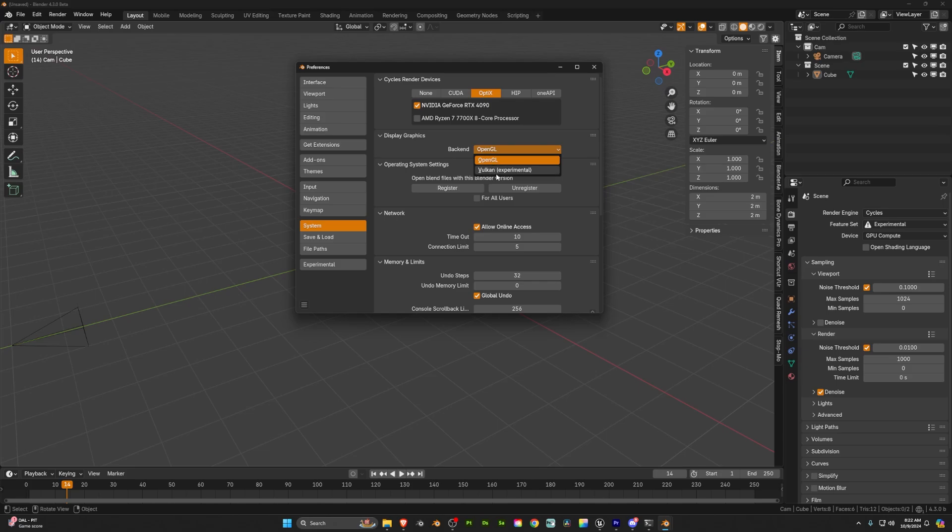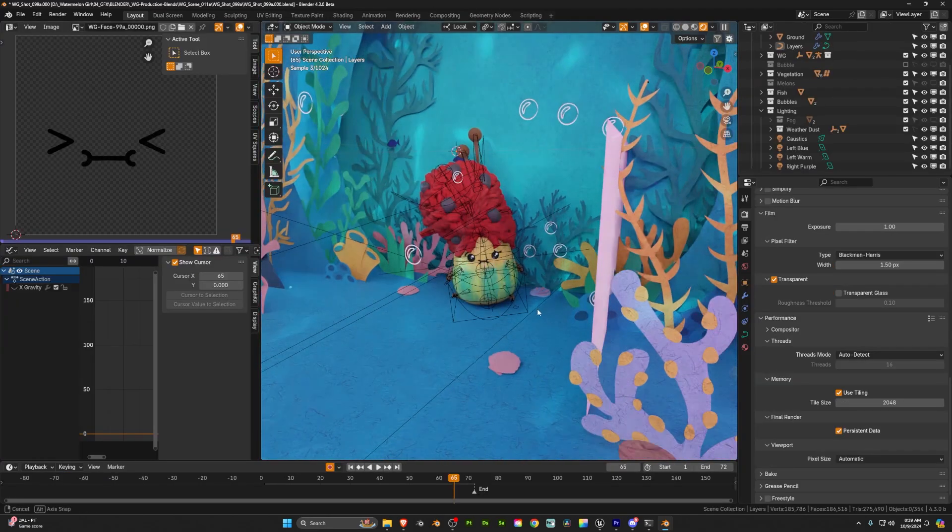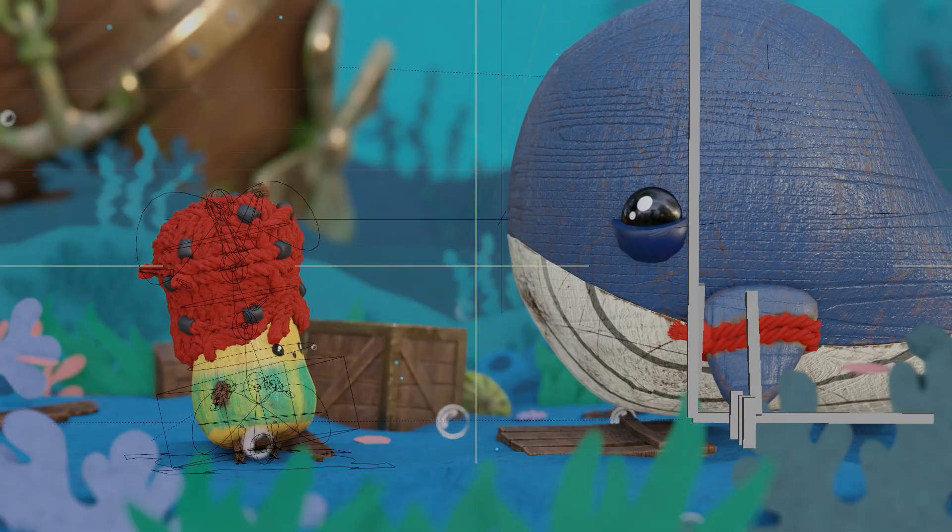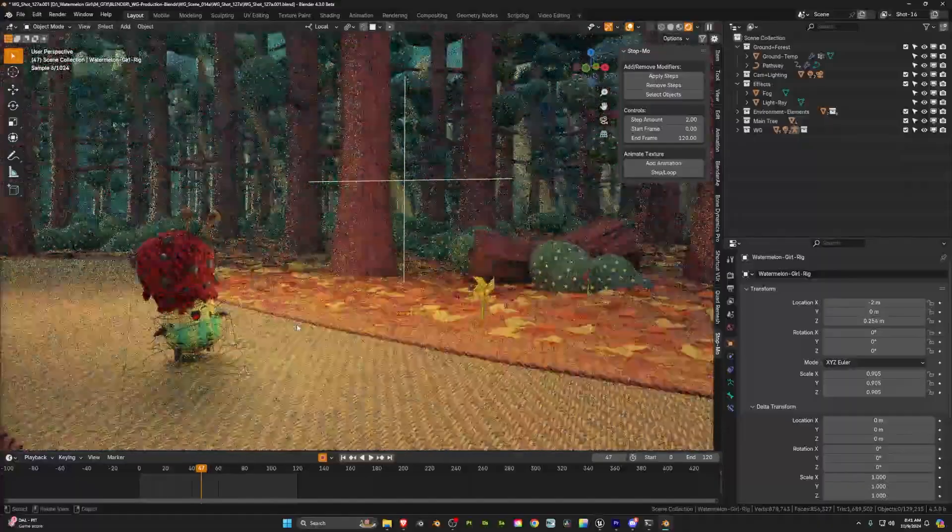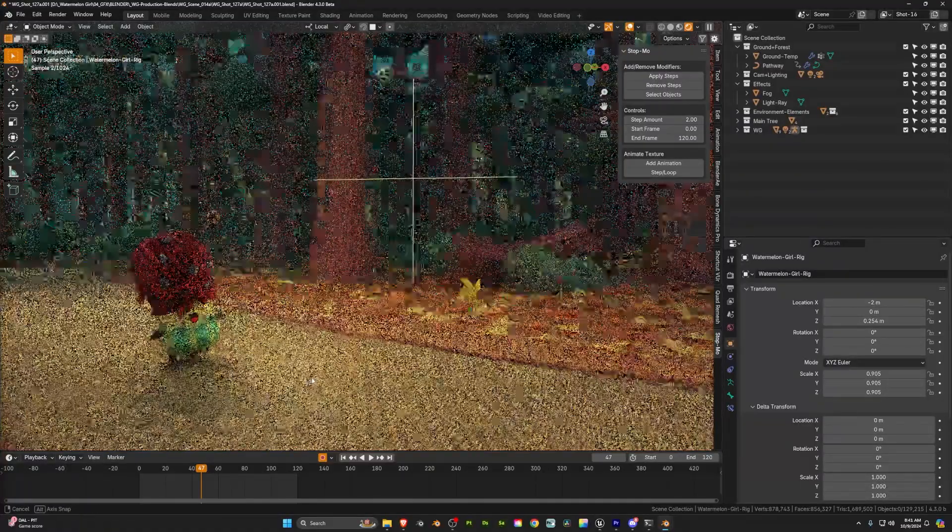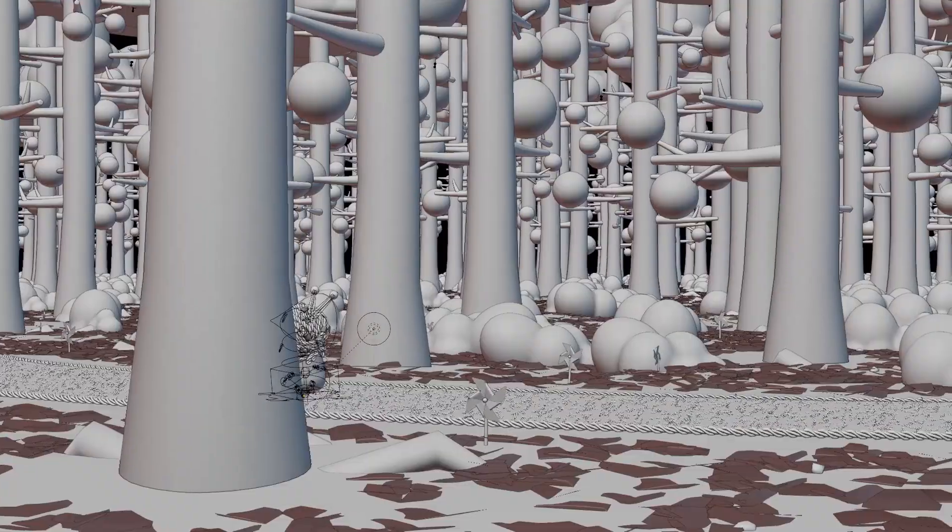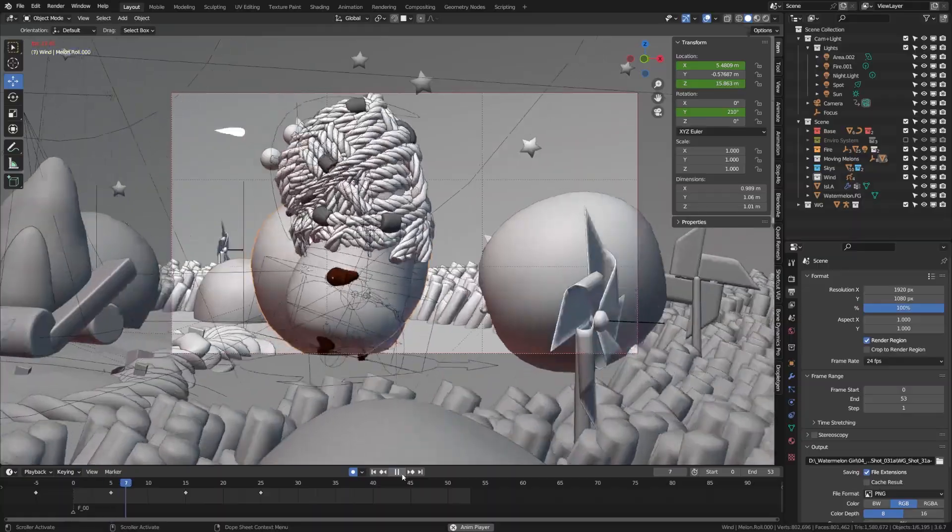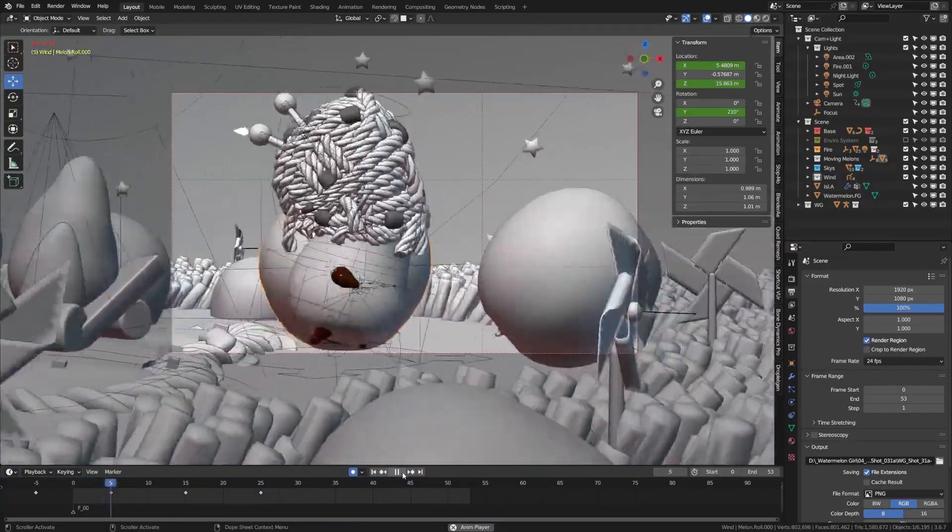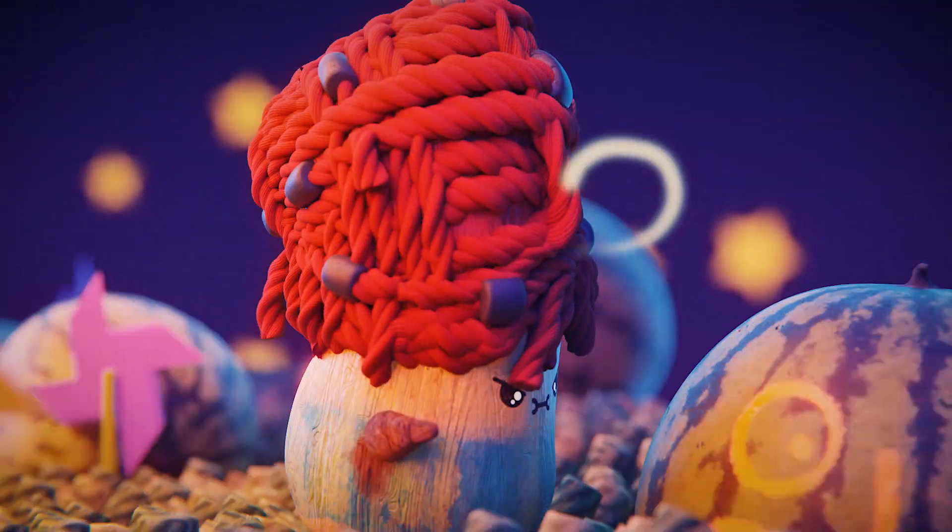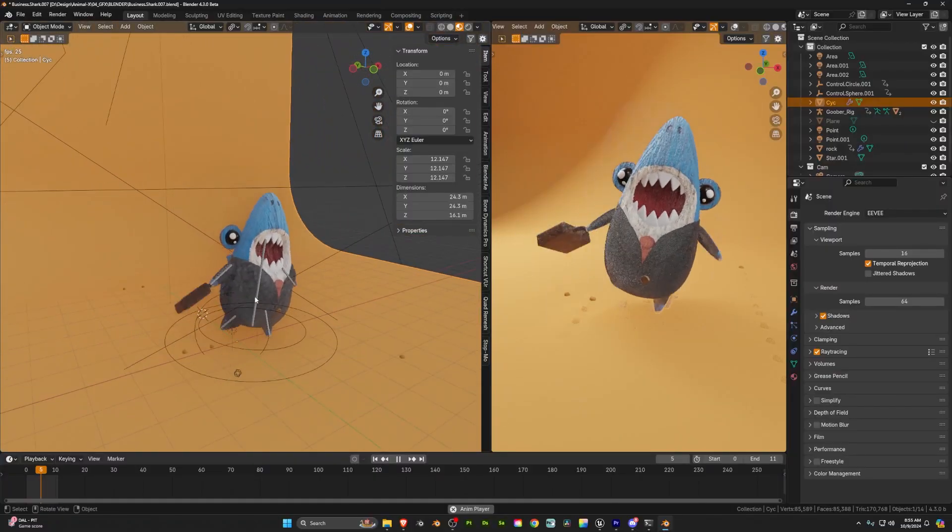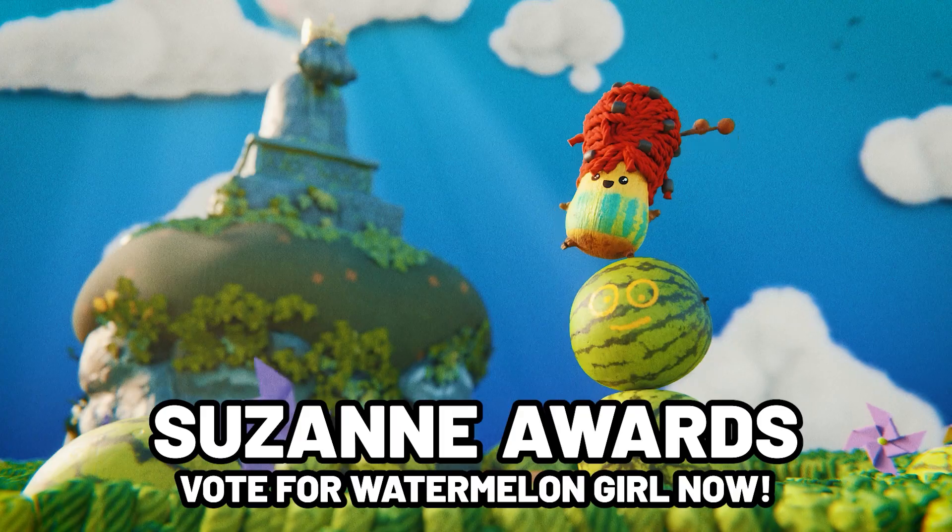Now if you don't know what Vulkan is, as it replaces OpenGL, it's going to enable multi-threaded support, have a lower CPU overhead, reducing the load on GPU, and also allowing them to have direct control over GPU memory allocation. Those were a lot of technical words but what it basically means is it's going to improve the speed of everything especially when working in the viewport. So this is something to be very excited about if you're working on a lower-end machine.